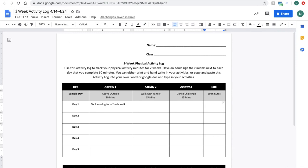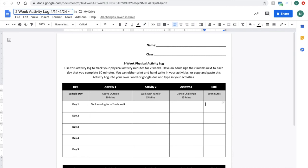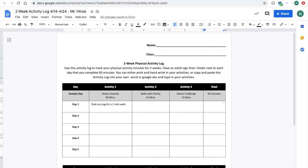Maybe a suggestion, two-week activity log. Maybe you want to put your name up here so it's a little easier for us to figure out. My name is Mr. Hines. And that way, Mrs. O'Brien and I know exactly whose it is.